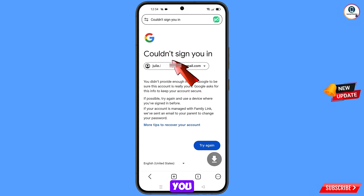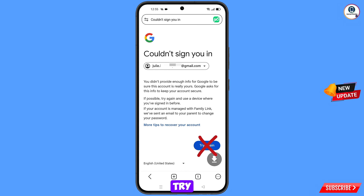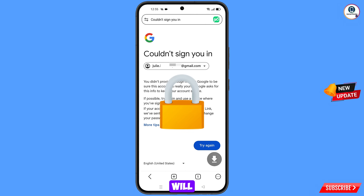You will land on a page showing the error: Could Not Sign You In. Here, keep one thing in mind — do not tap on Try Again. If you tap Try Again repeatedly, your Google account will be locked.